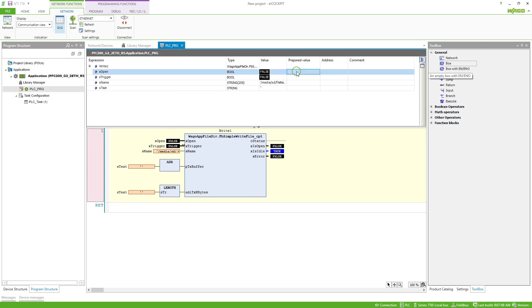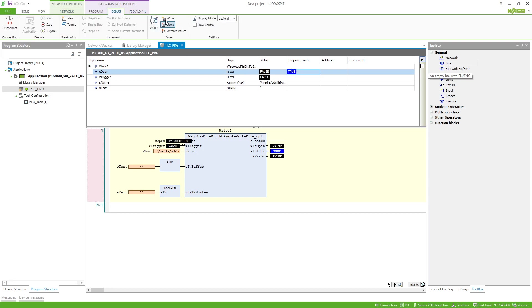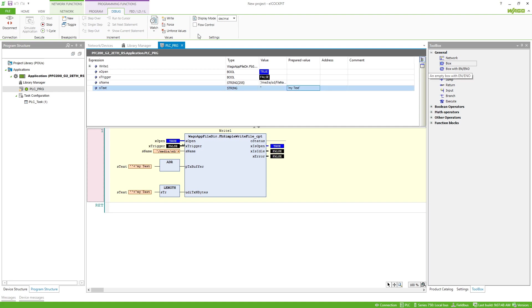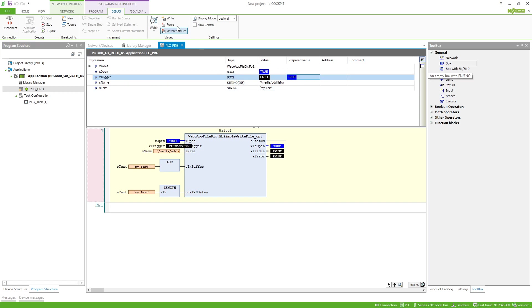First we need to open the file, so I'll set the variable and then write it. We can see that xIsOpen changed from false to true, so the file is now open and we can write data. The first thing I want to write is just my text, so I write it into the asText variable and then activate the trigger variable. You can see it immediately changed back to false — we've written for the first time now.